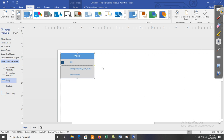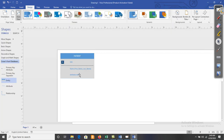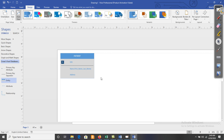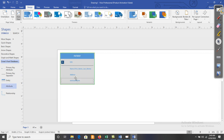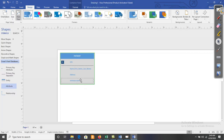Next, we are having the attribute Address. If we need to add a new attribute, drag it and drop it onto this entity. Next, the attributes Date_Of_Birth and Age are added.